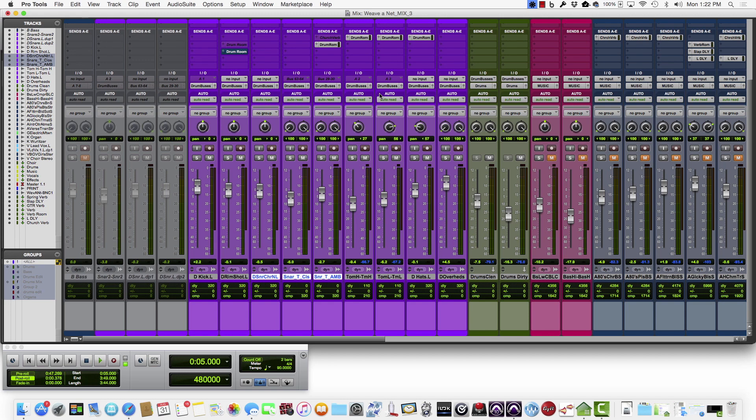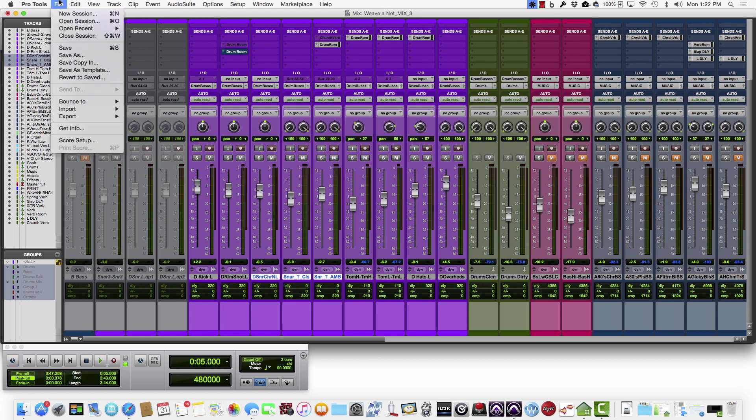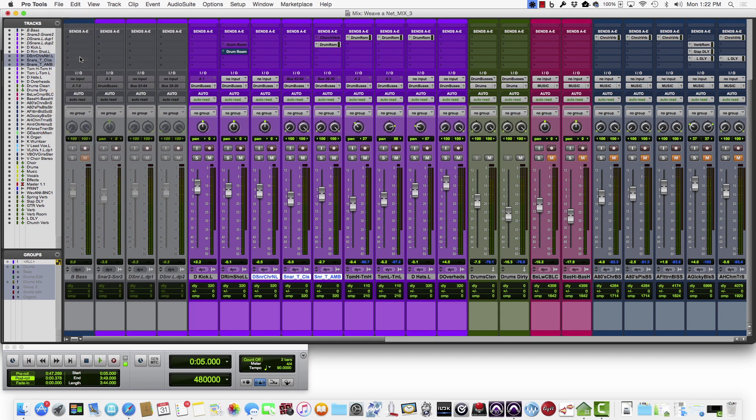So first thing I do is open up the most recent mix, which on this particular song was mix version 3, and I'll start by going to File and Save As.